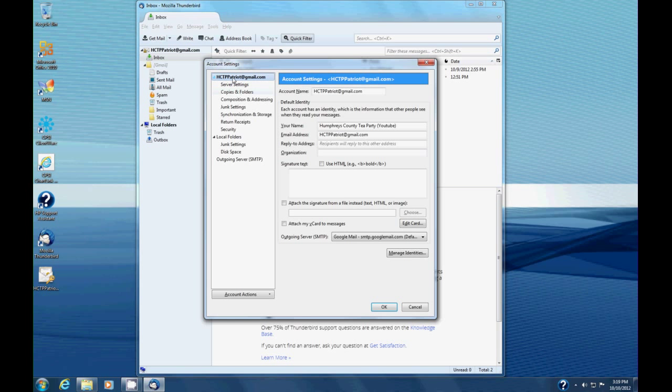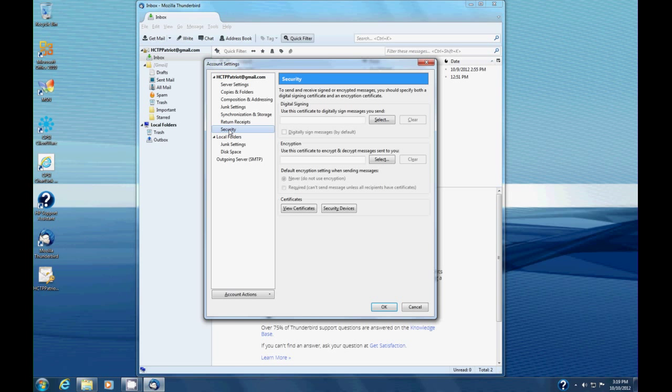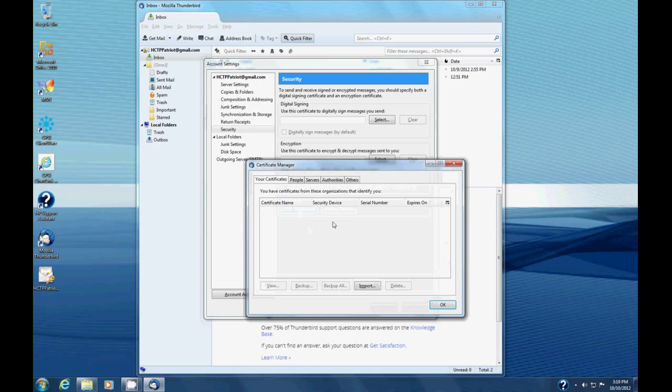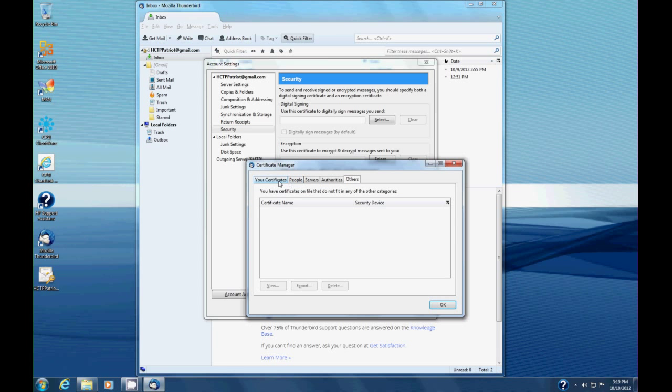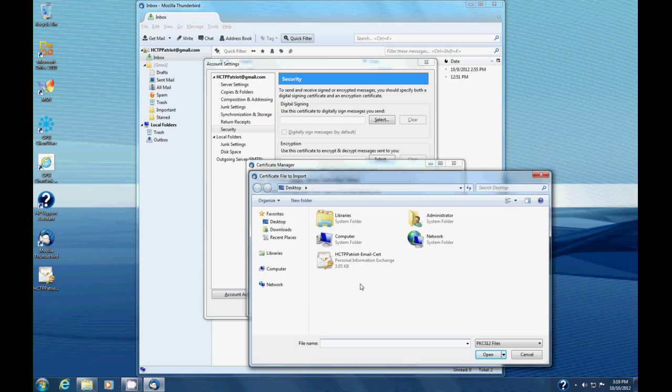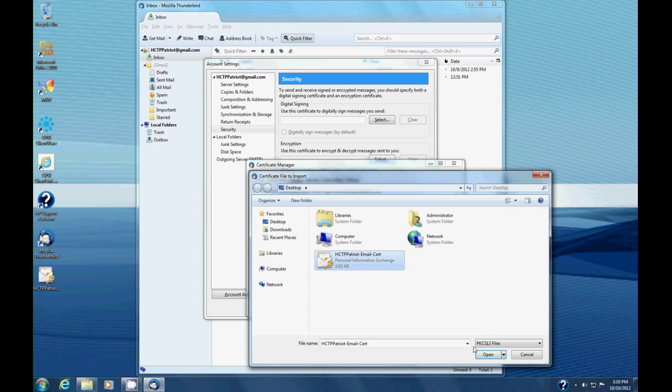You remember where we set up our email account. Well underneath that, what we're interested in is this bottom line that says Security. We're going to click that. Now we're going to view certificates. This pops up a window that shows all the certificates installed on your computer. The one we're interested in is the first tab called Your Certificates, and you see it's empty. We'll click Import, then browse to where we stored that certificate. Here's the HTTP Patriot email cert file we created. We're going to select that.